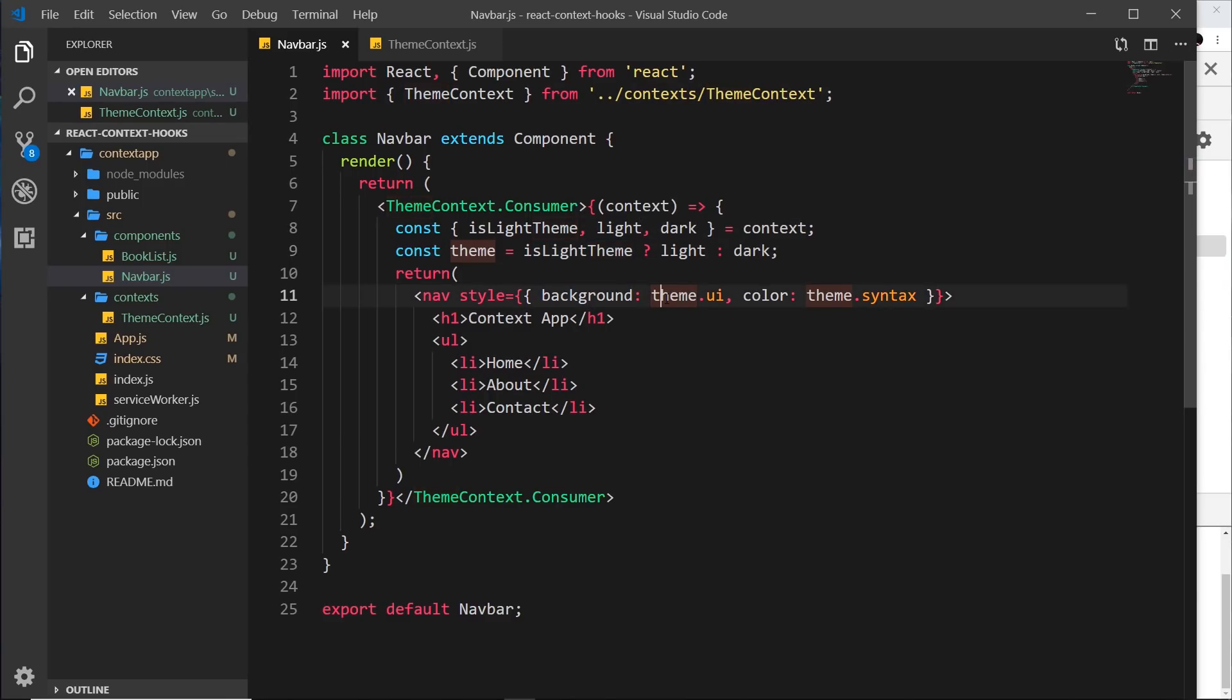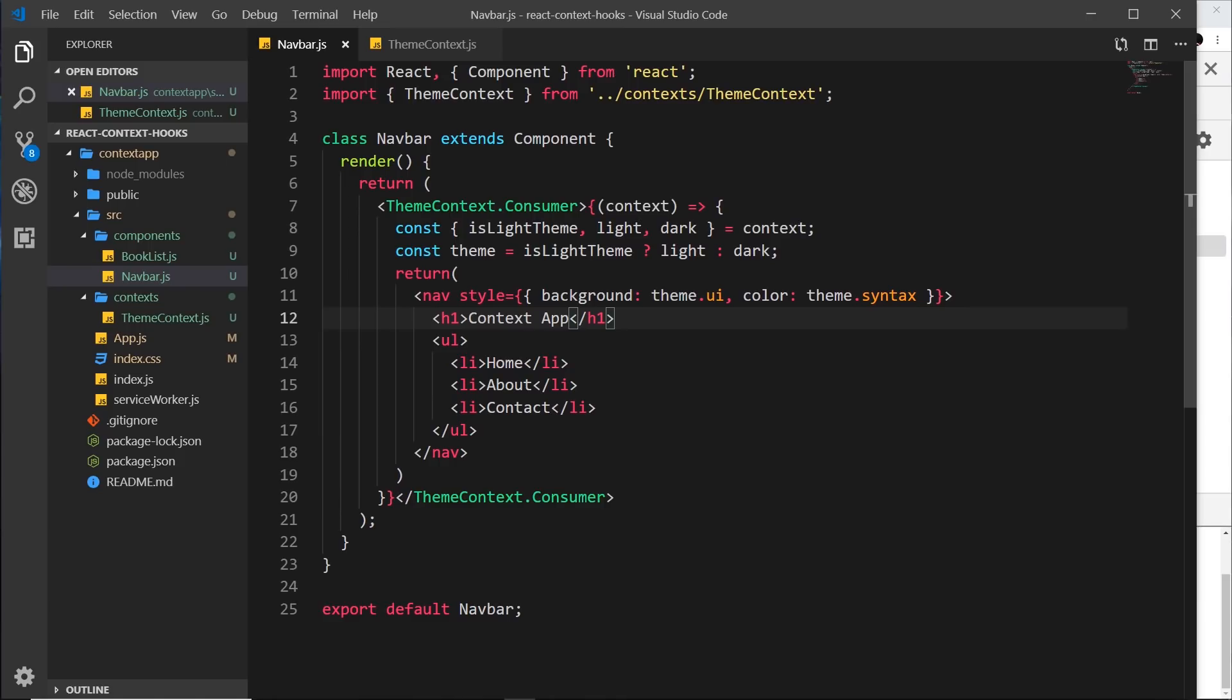So this is just another way of using context inside a component. So we've seen these two different ways now, but which one would you use? Well, I prefer using the previous approach, the contextType approach, when using class components.